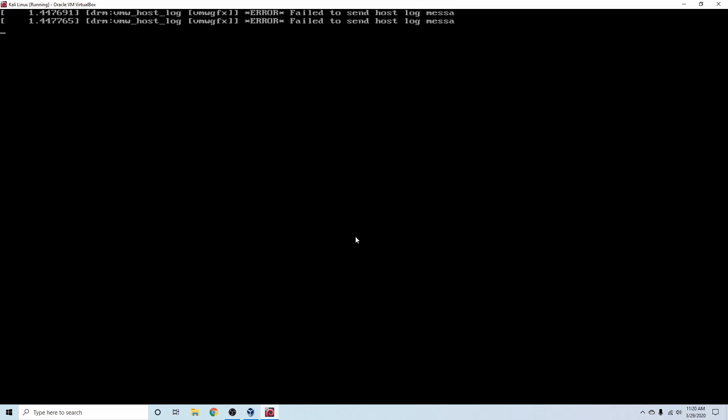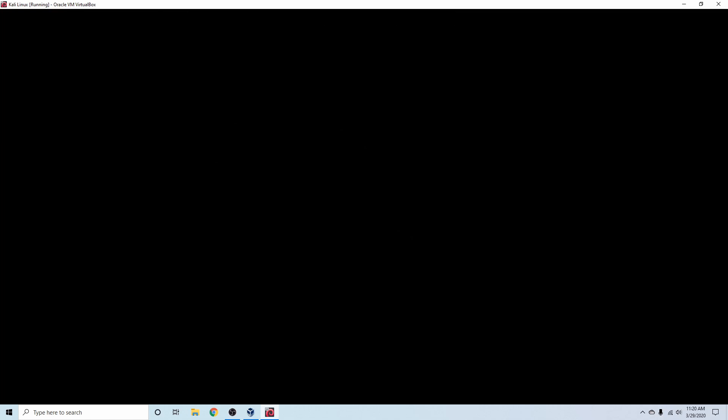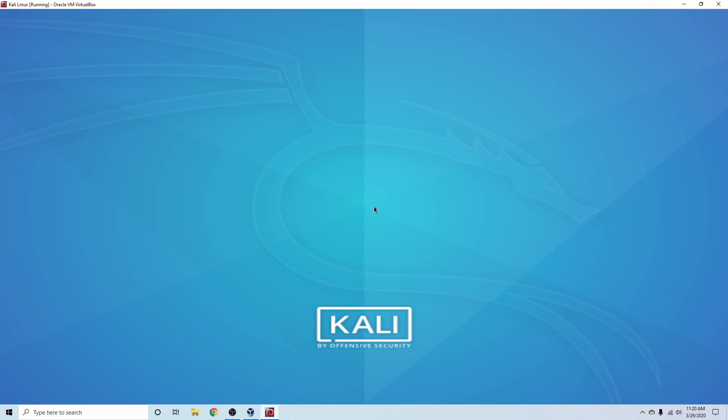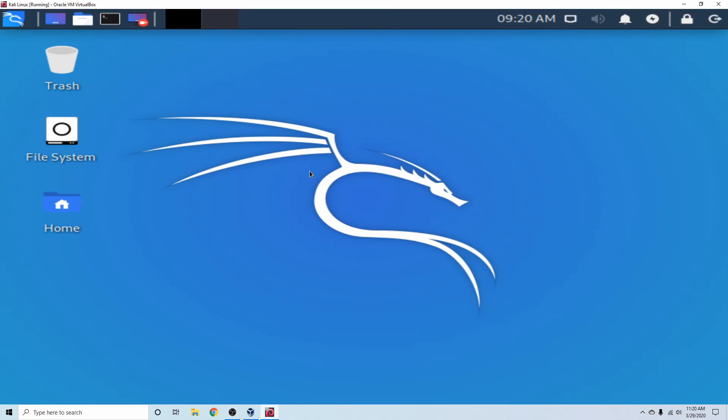Give it a few moments to go ahead and boot into the desktop environment here. And now it's asking for our username, so I created one, Savvy Nick, and then I'm going to put my password in. And now I'm officially in my new Kali Linux operating system that's being ran on a Windows 10 machine through VirtualBox.